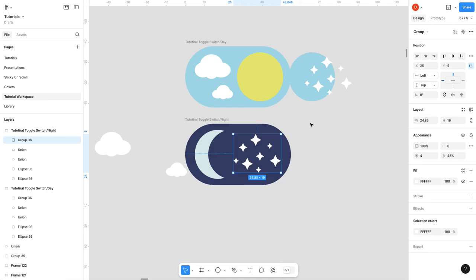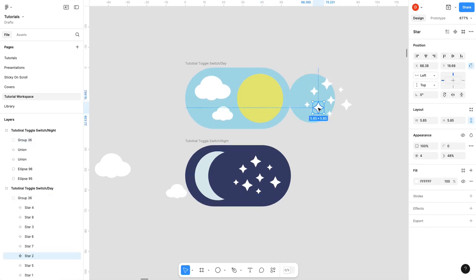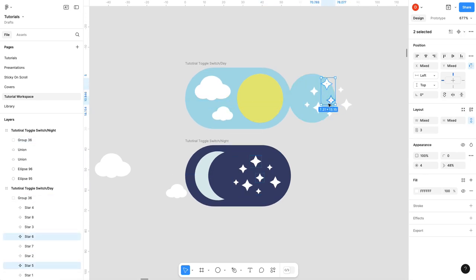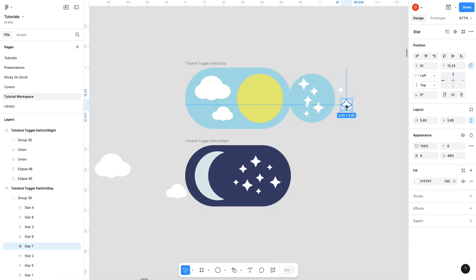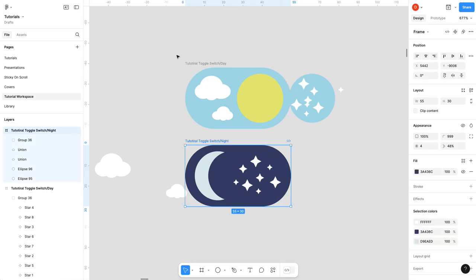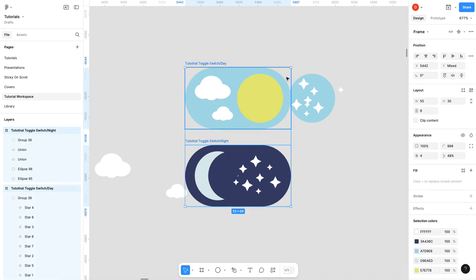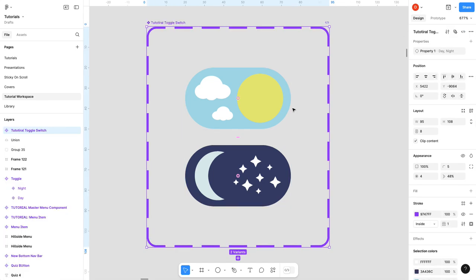Now if you want to make it even crazier, I can actually go in up here and move these stars in so that you get a bit of a parallax sort of effect because now they'll all move. And then I'm gonna select both of these, clip content. I'm gonna go up here to my components and create component set. Done.